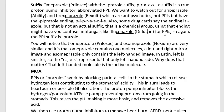Omeprazole Prilosec and esomeprazole Nexium are very similar. Omeprazole contains two molecules — a left and right mirror image — and esomeprazole only contains the left-handed image. In Latin, left is sinister. So the S, or ES, represents that only left-handed side. The left-handed molecule is the active molecule; the right-handed molecule is inactive. So in esomeprazole, it is only the active part.